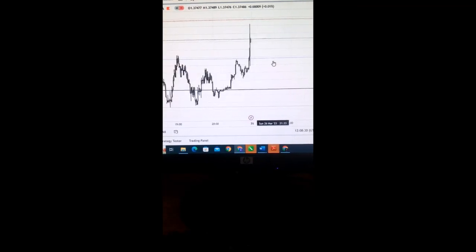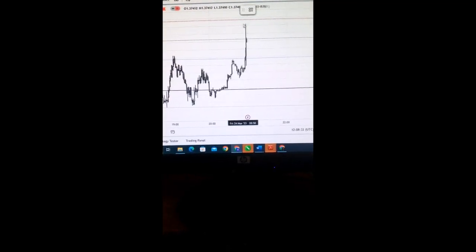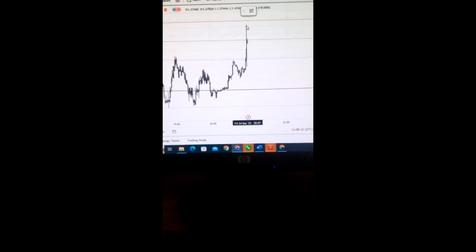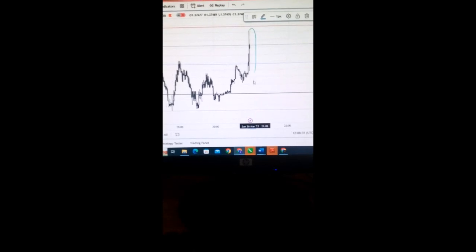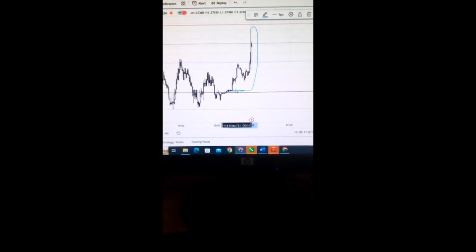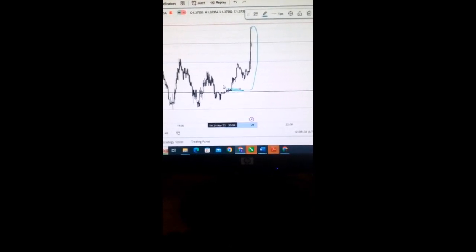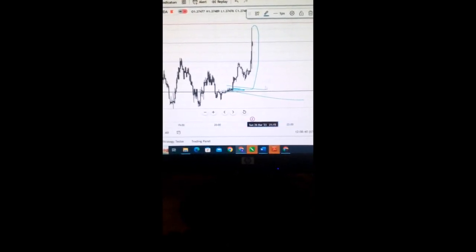We are over here and this is the current price action. If market does something like taking out this low and maybe mitigate something here, we can buy.